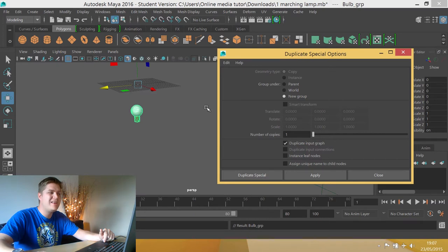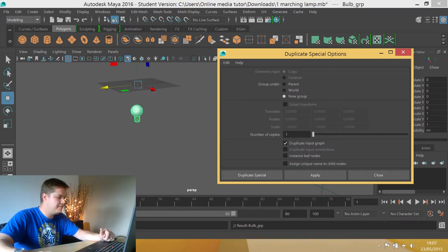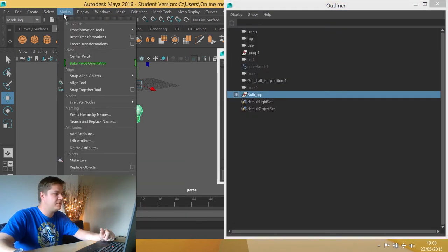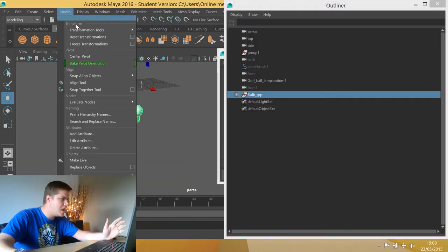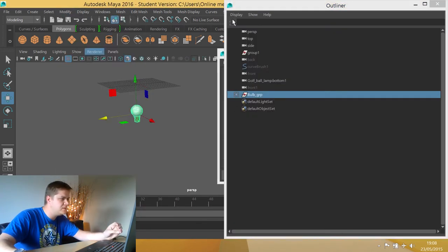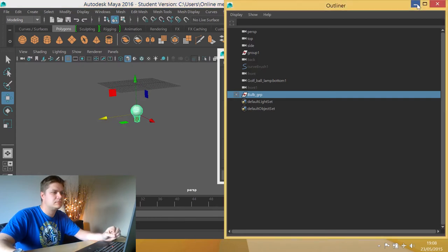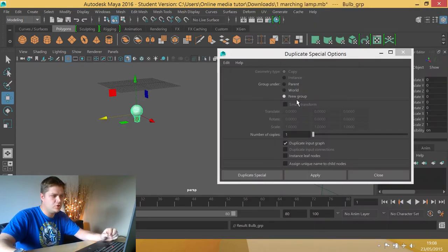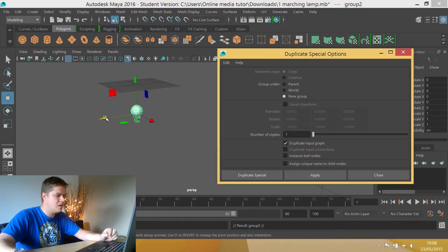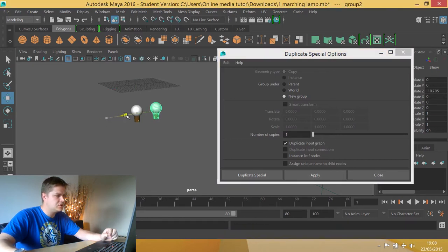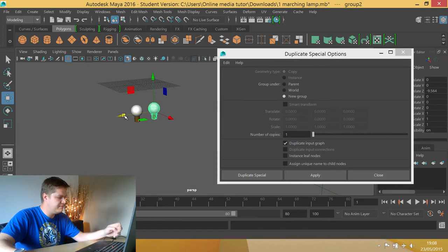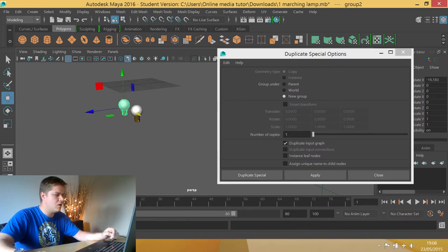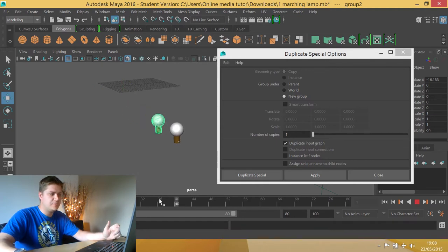So once I've got my group, before I do anything with it, I've got my group selected. Before I forget, I just want to centre the pivot again, modify, centre pivot. And now I've got new group, duplicate input graph, so I'm going to click on apply. And I'm just going to move this over to start to create, in fact let's not move it over, let's move it back. So I'm moving it back to create a second row and if I scrub through the animation now,